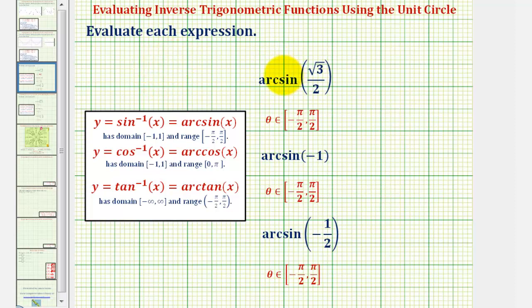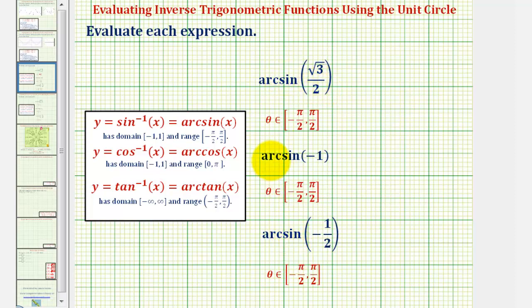We want to evaluate each expression involving inverse sine or arc sine. When evaluating inverse trig functions, the first thing to recognize is that they're giving us the trig function value — the trig ratio — and we're finding the angle that has that trig function value. Also, the outputs or range of the functions are restricted to a particular interval. For arc sine or inverse sine, the range or output is restricted to the closed interval from negative pi over two to positive pi over two.